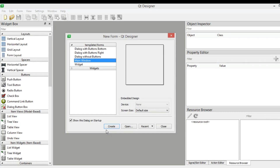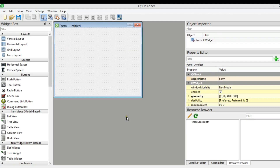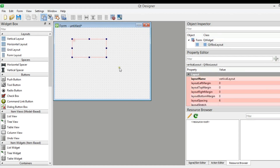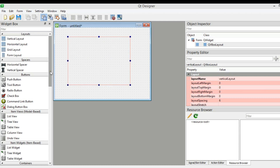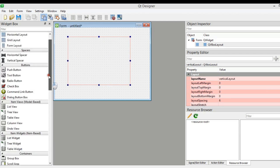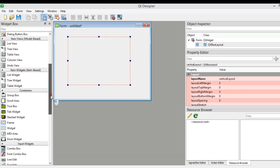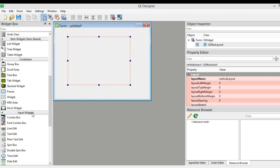I have already opened my Qt Designer and I am going to create a new template. I am going to choose widget and click on create. The first thing I need is to add a vertical layout, and in that vertical layout we need to add a combo box. You can find combo box under the input widgets section.